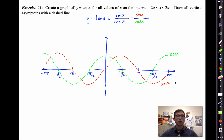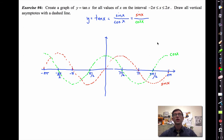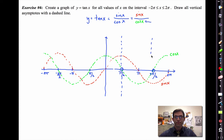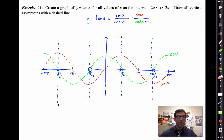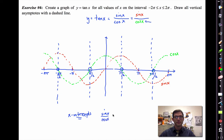Now we have to think about what happens when we divide sine by cosine. Let's go back and think about where our vertical asymptotes are. They're going to occur wherever cosine x is equal to zero. So we'll have vertical asymptotes at pi over two, negative pi over two, three pi over two, and negative three pi over two. I can also figure out the x-intercepts of tangent — wherever sine x divided by cosine x equals zero, we set the numerator equal to zero.